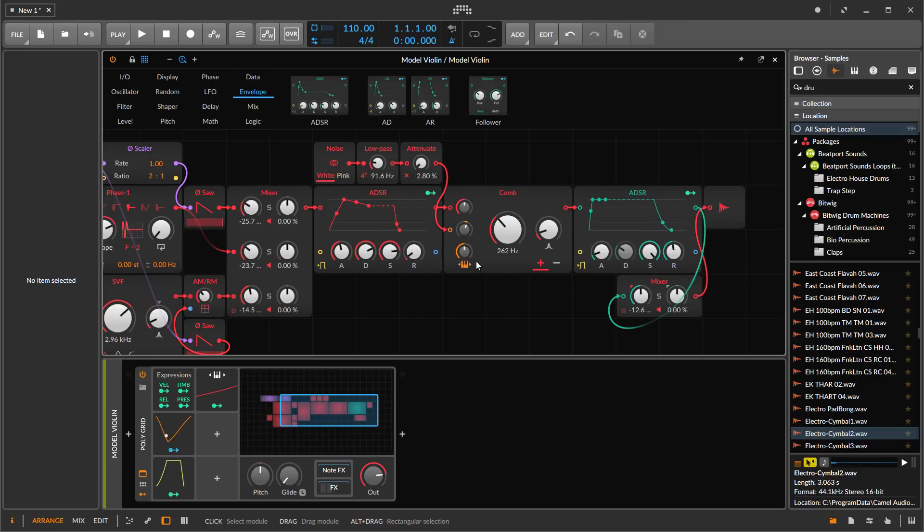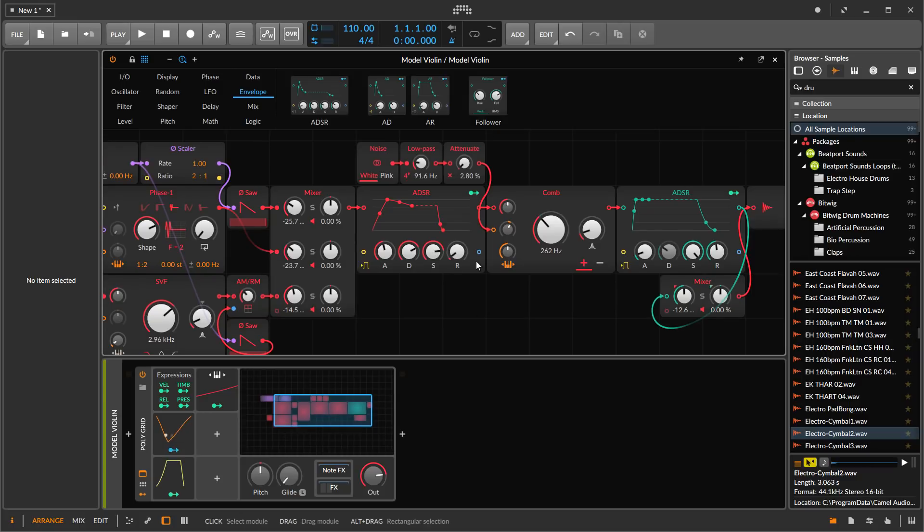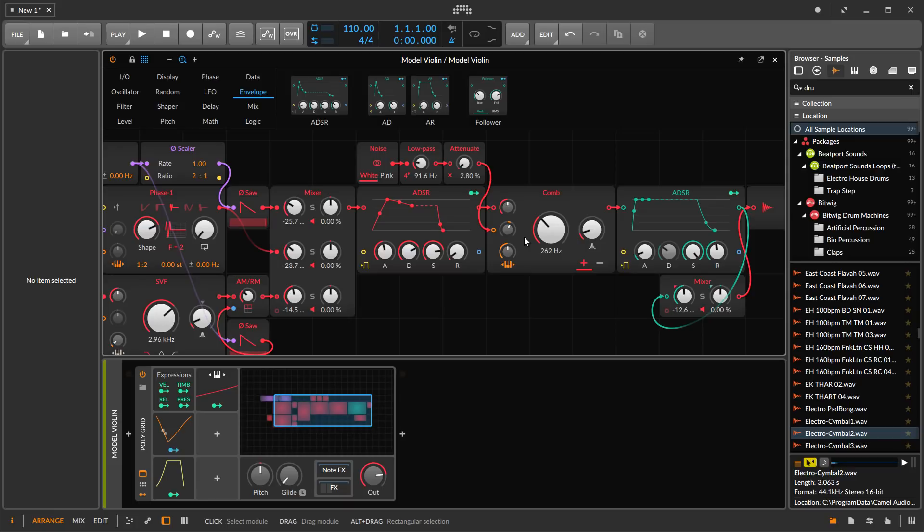While this isn't a perfect violin simulation, I think it is usable, and it is just using this one resonator. You can even do multiple resonators to make a fuller sound at the same time and use different exciters and so forth. Hopefully this gives you an idea of the potential of using physical modeling in the grid.